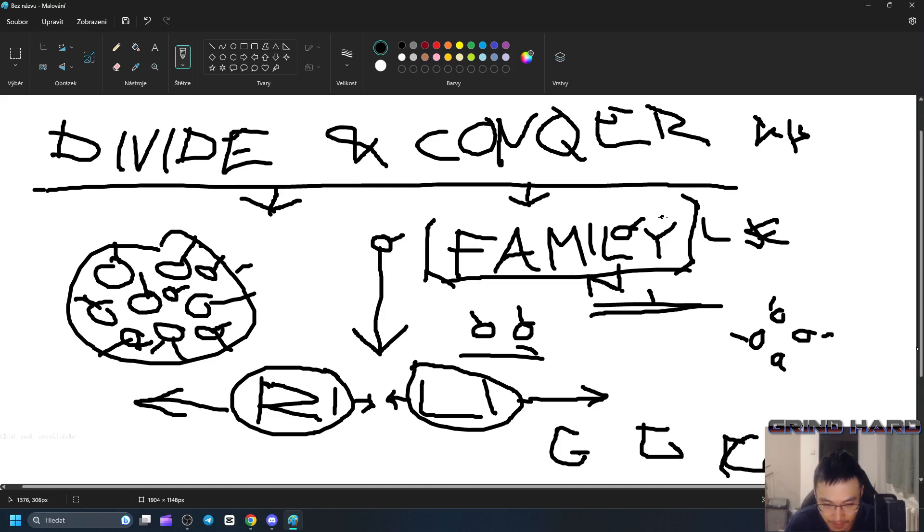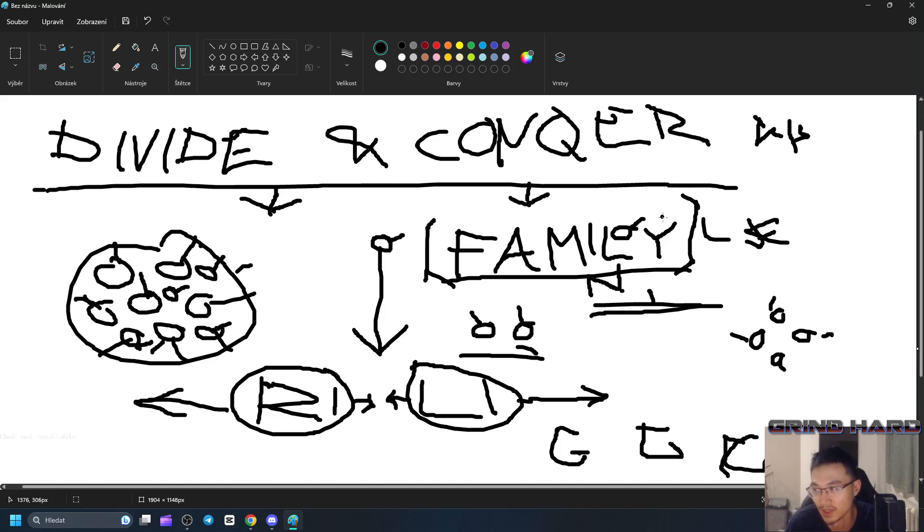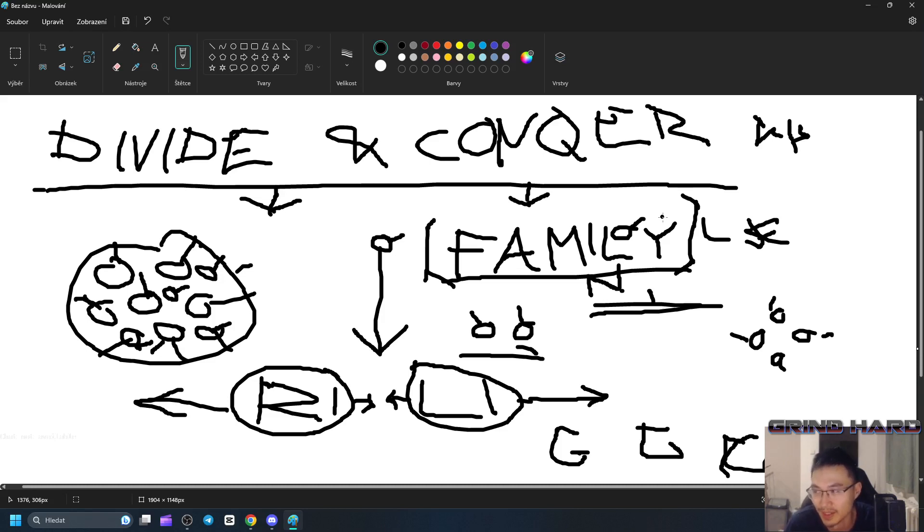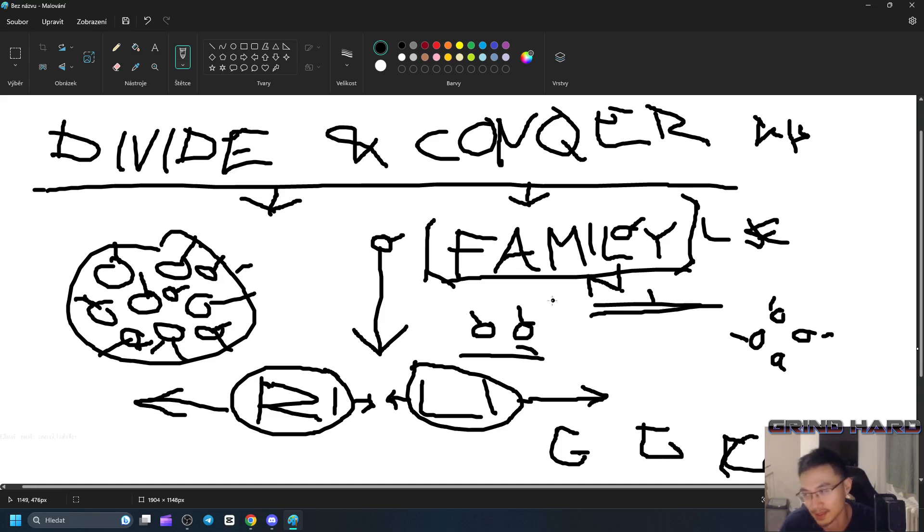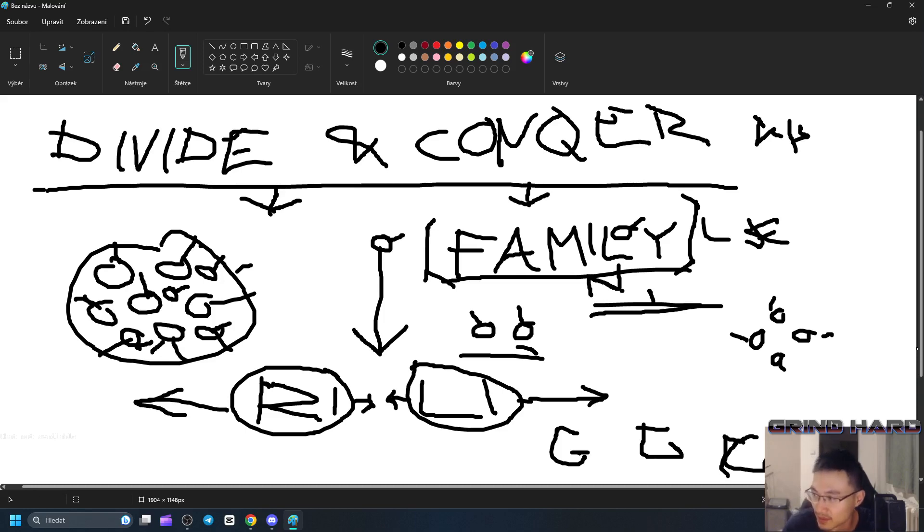So yeah, divide and conquer. Divide your enemy, or the person that you want to dominate, so they're easier to conquer. That's it, thanks for watching, peace.